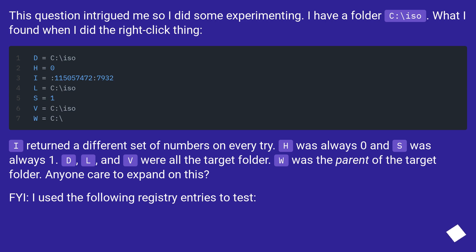Anyone care to expand on this? FYI, I used the following registry entries to test.